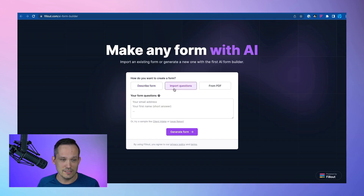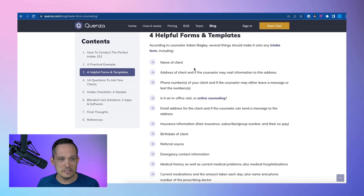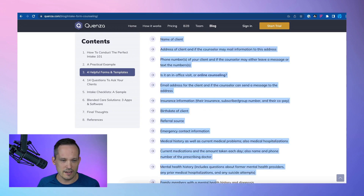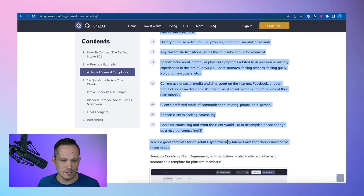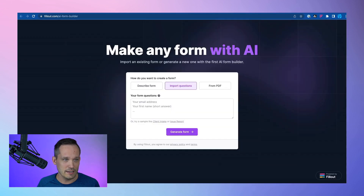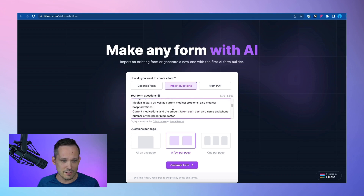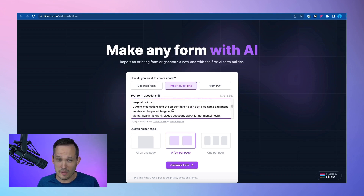Next, let's try importing questions. I'm going to make a list of questions — I Googled a list and this looks like an online counseling intake form. I'm going to scroll and copy all of these questions. Let's paste this in. There's a lot of information and some of it isn't even formatted that well in the current iteration of questions.